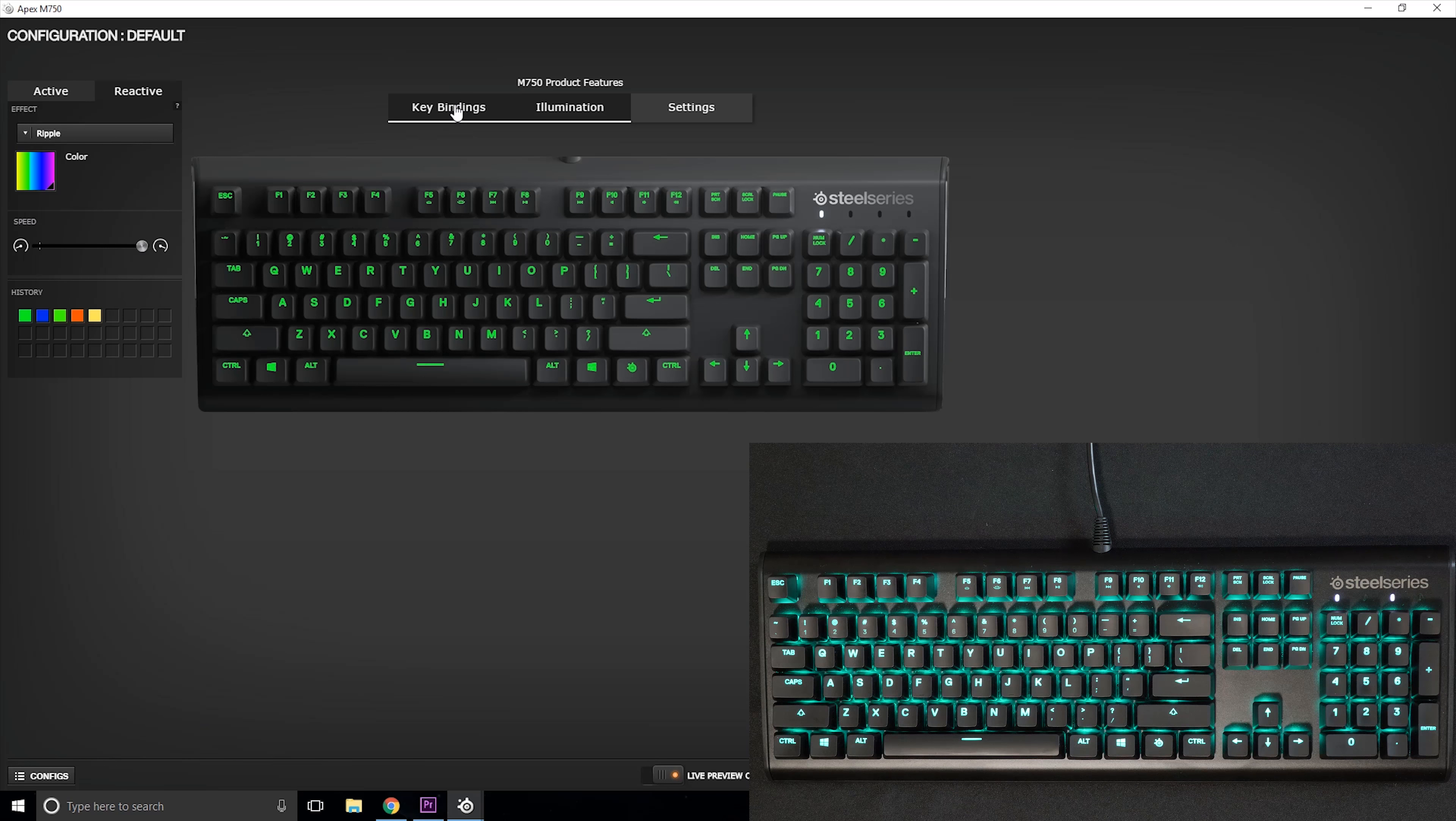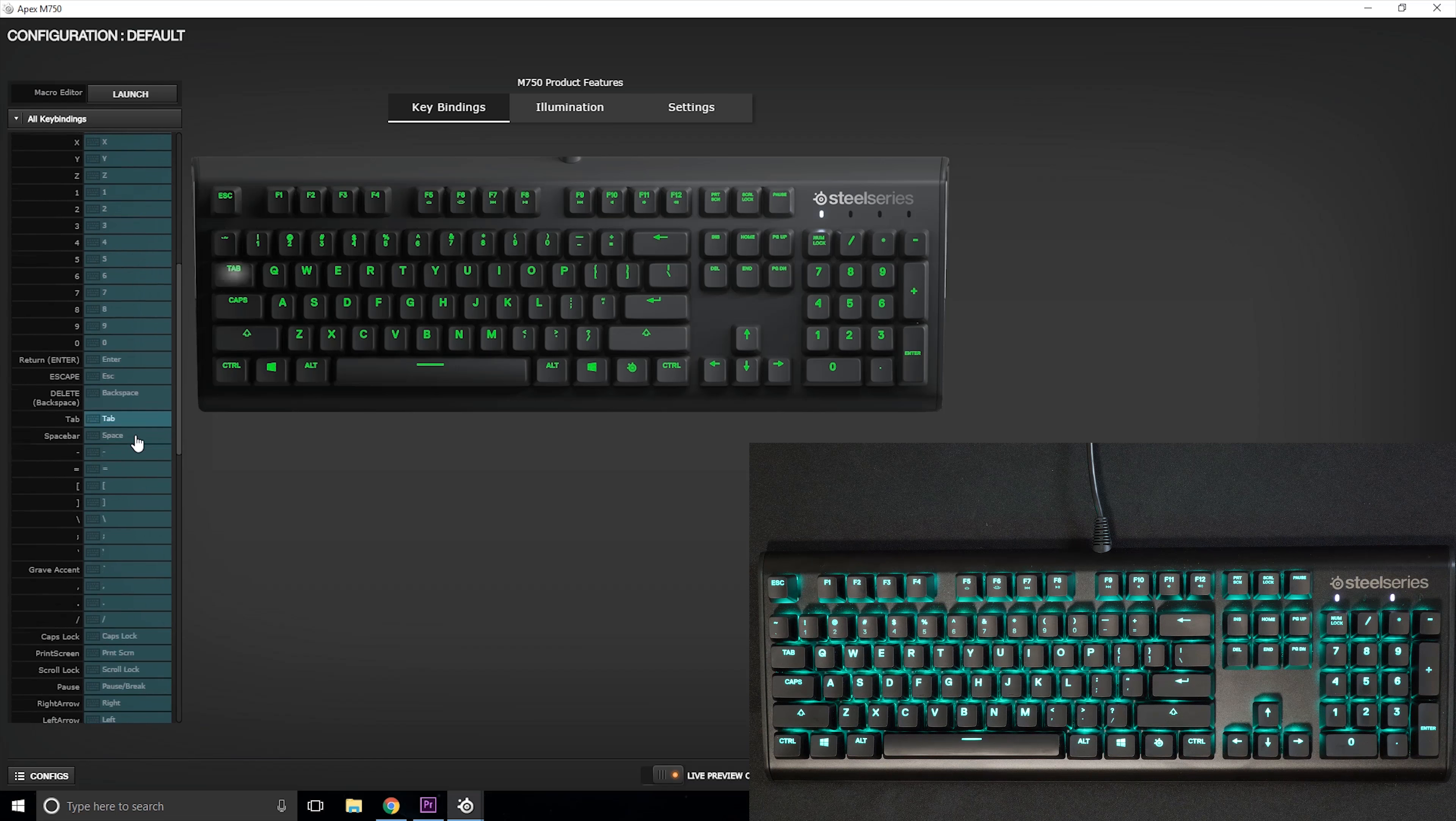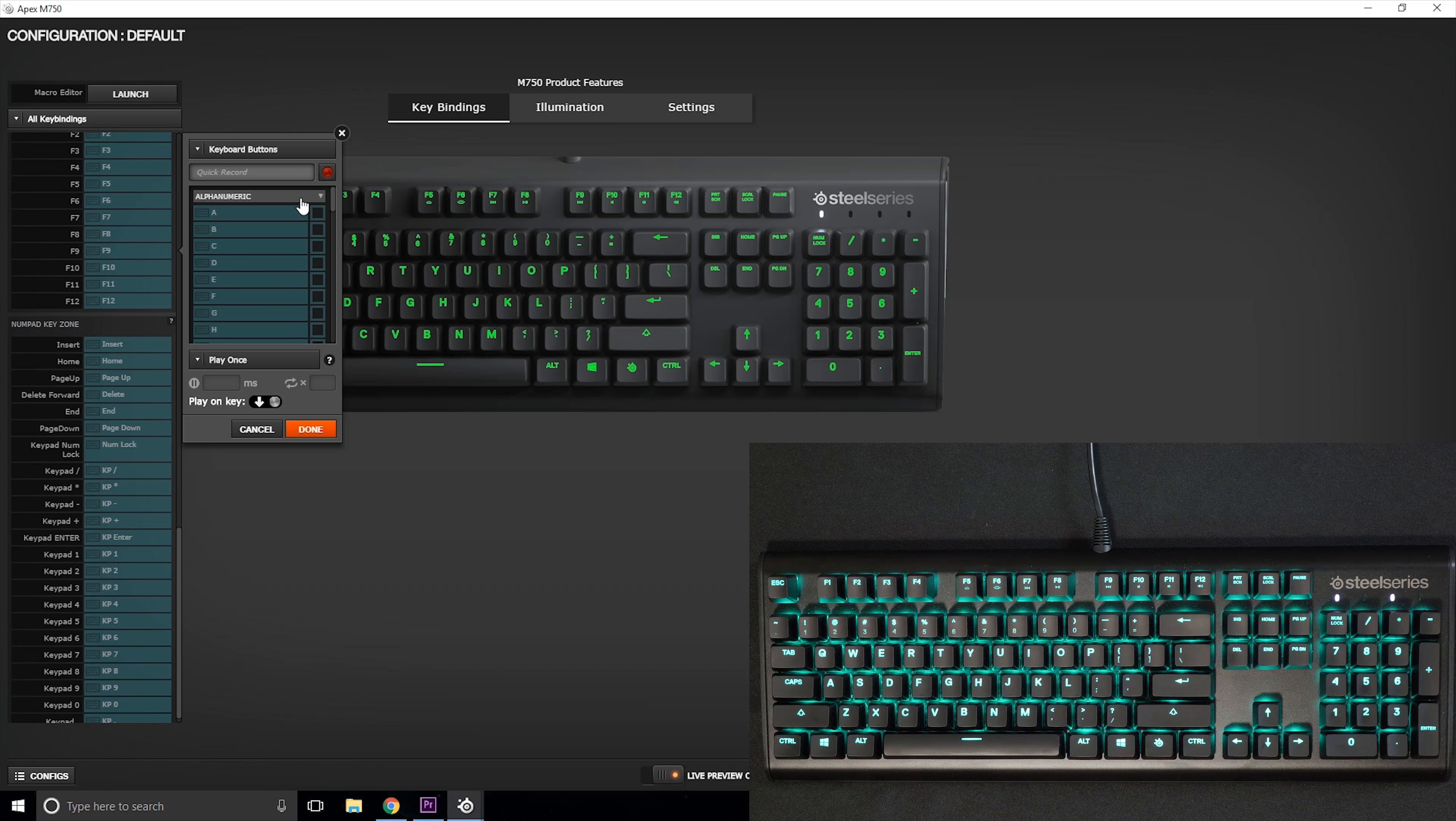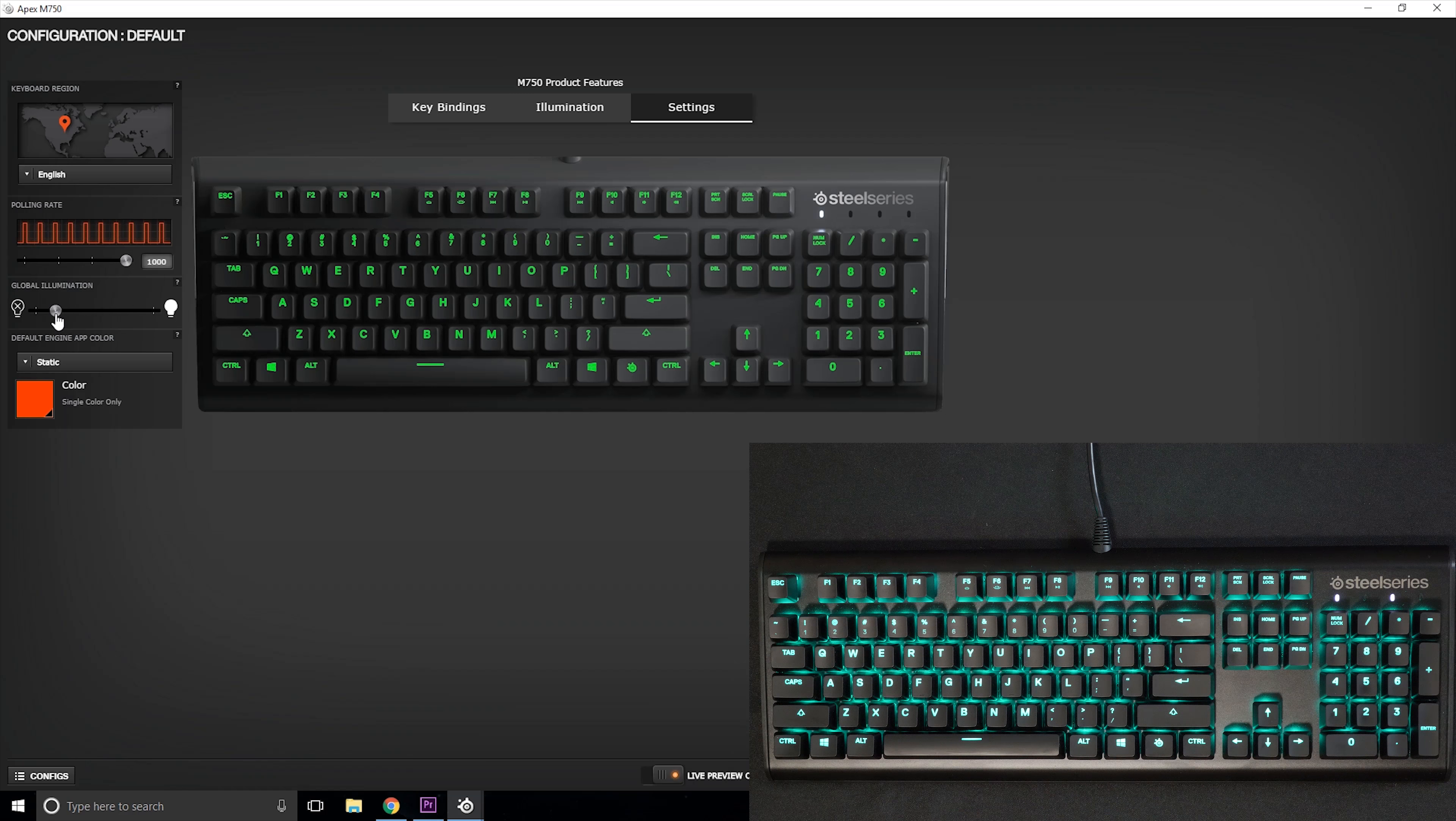There is a key binding tab where you can assign any key to anything. You don't have macro keys so you can't really have a lot of functionality there, but still you can assign any key to whatever you want. And in the settings tab you have basic options there like your polling rate and LED brightness level.